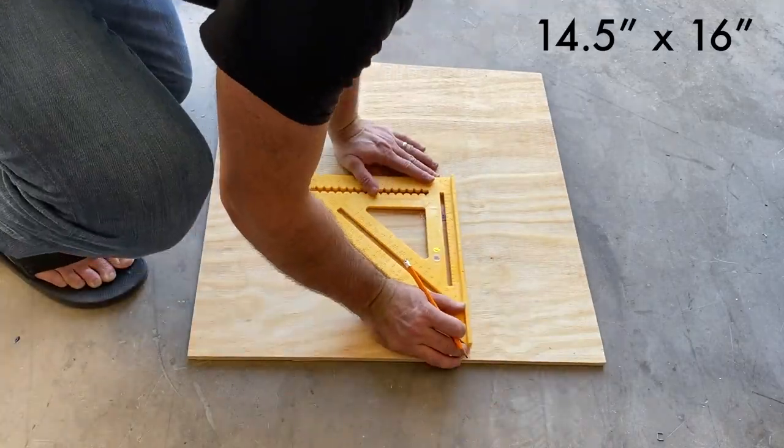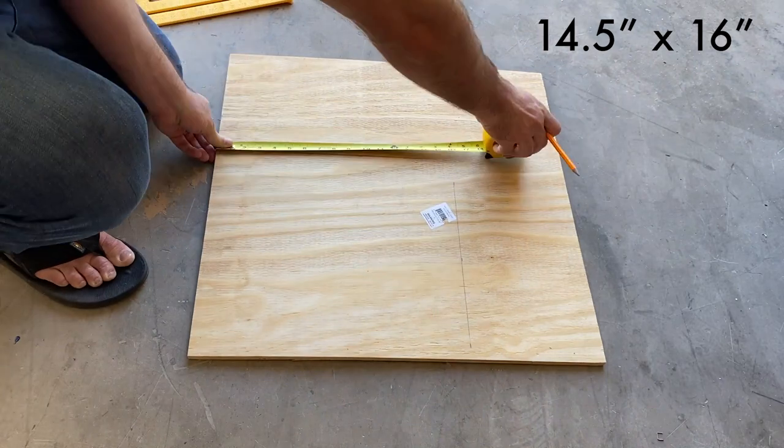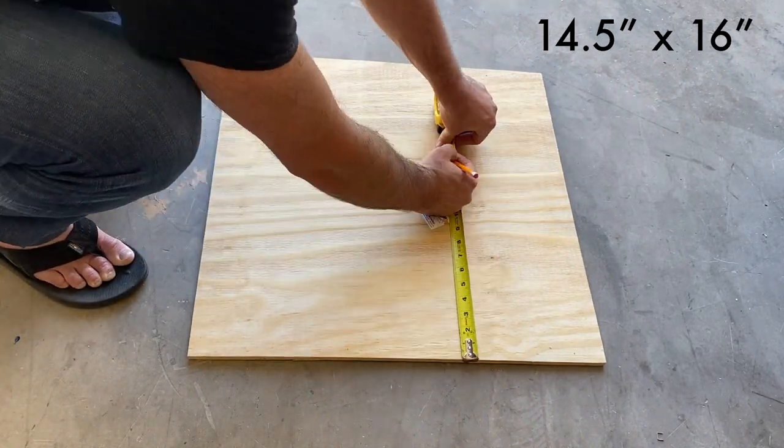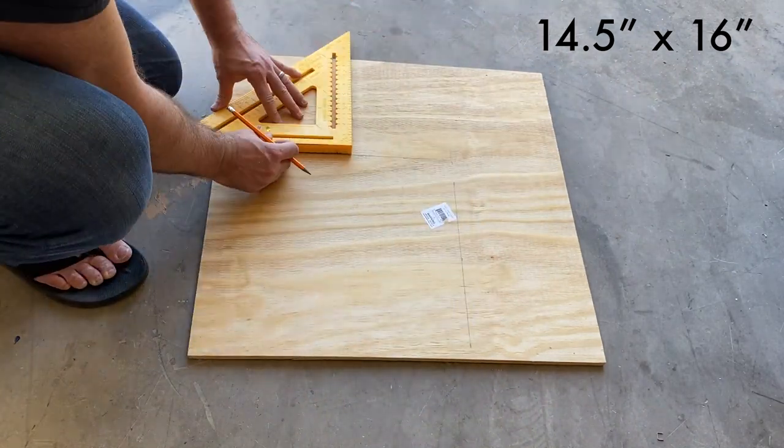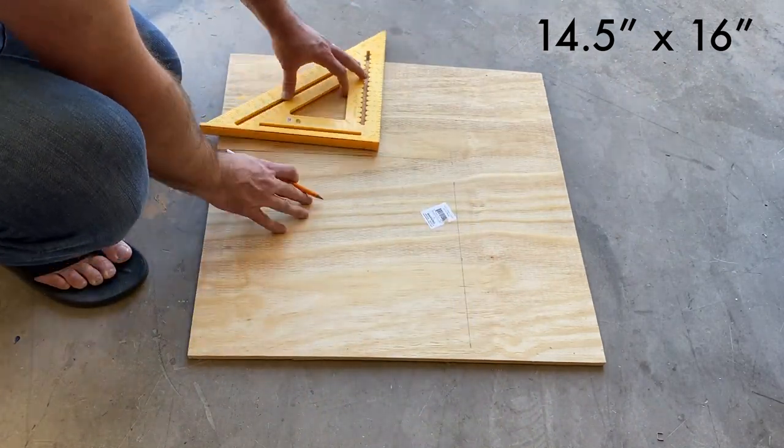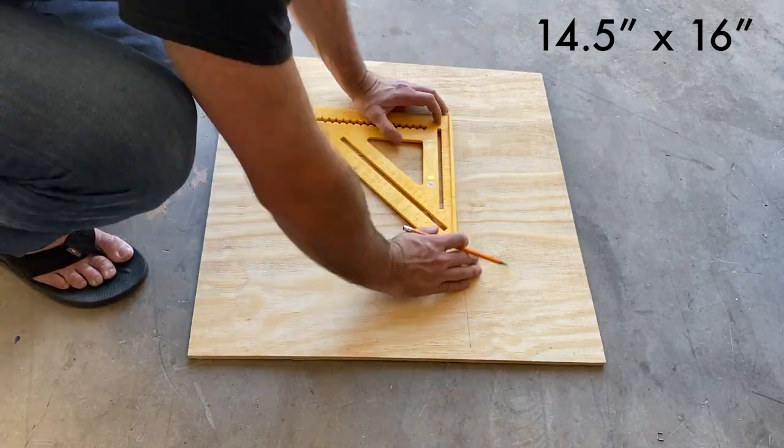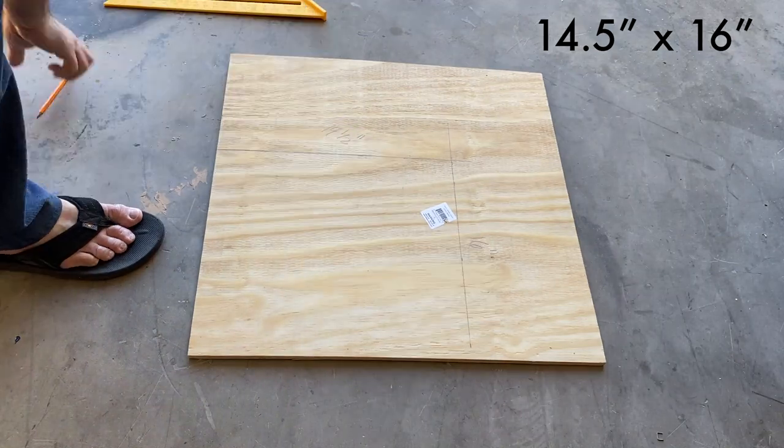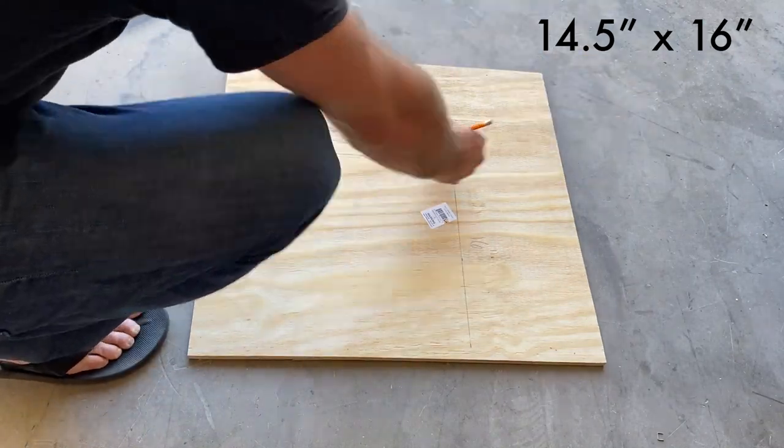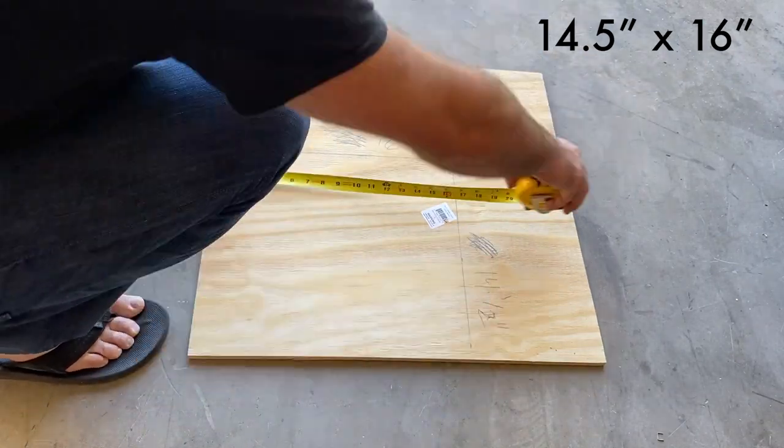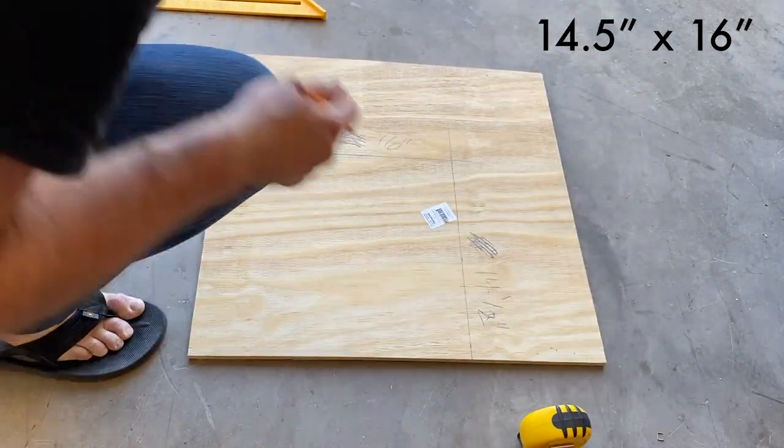Alright, we're going to cut out our top panel now. The board that's actually going to be mounting the buttons. We're using our 2 foot by 2 foot board here. And we're going to cut it down to 14.5 by 16 inches.